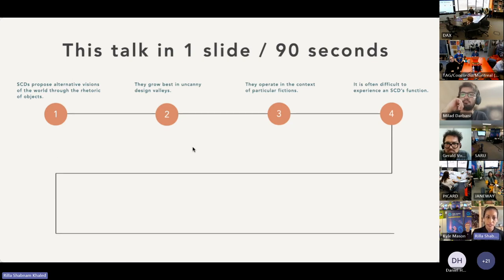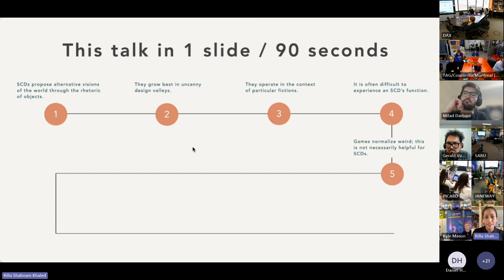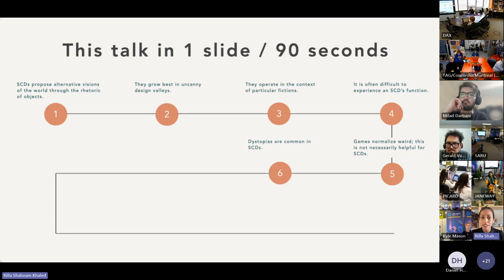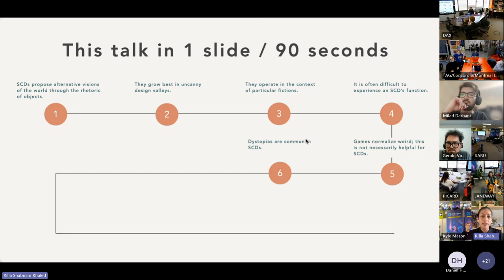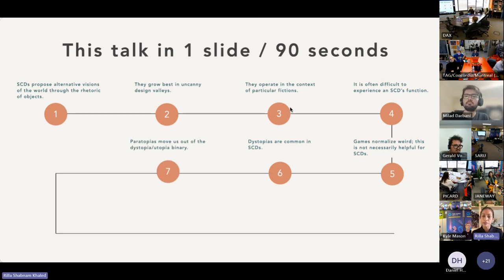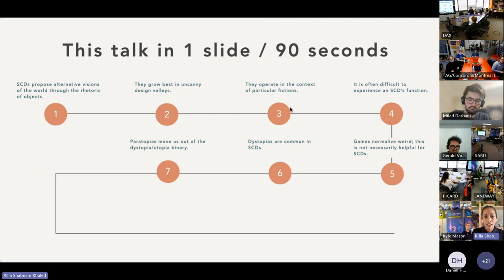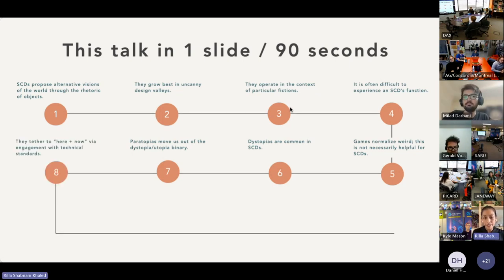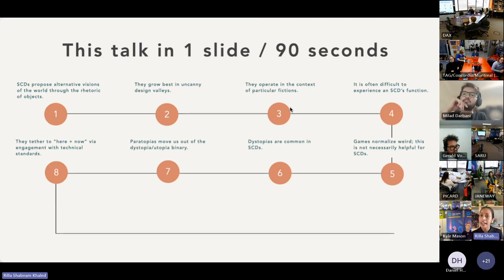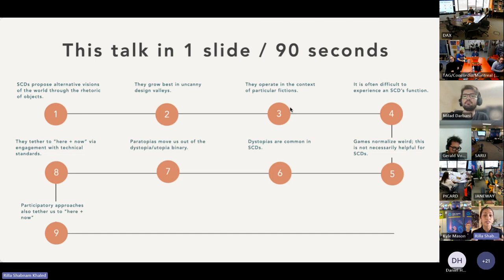All right, next: dystopias are common in SCDs, but straight dystopias don't leave much room for dialogue. Paratopias, or paradigm-shifted presences, give us a diegetic target that moves us out of the dystopia-utopia binary. And paratopian design can be tethered to here and now via threads in the form of engagement with existing technical or design standards. Participatory design likewise invokes threads in the form of audience lived experience.